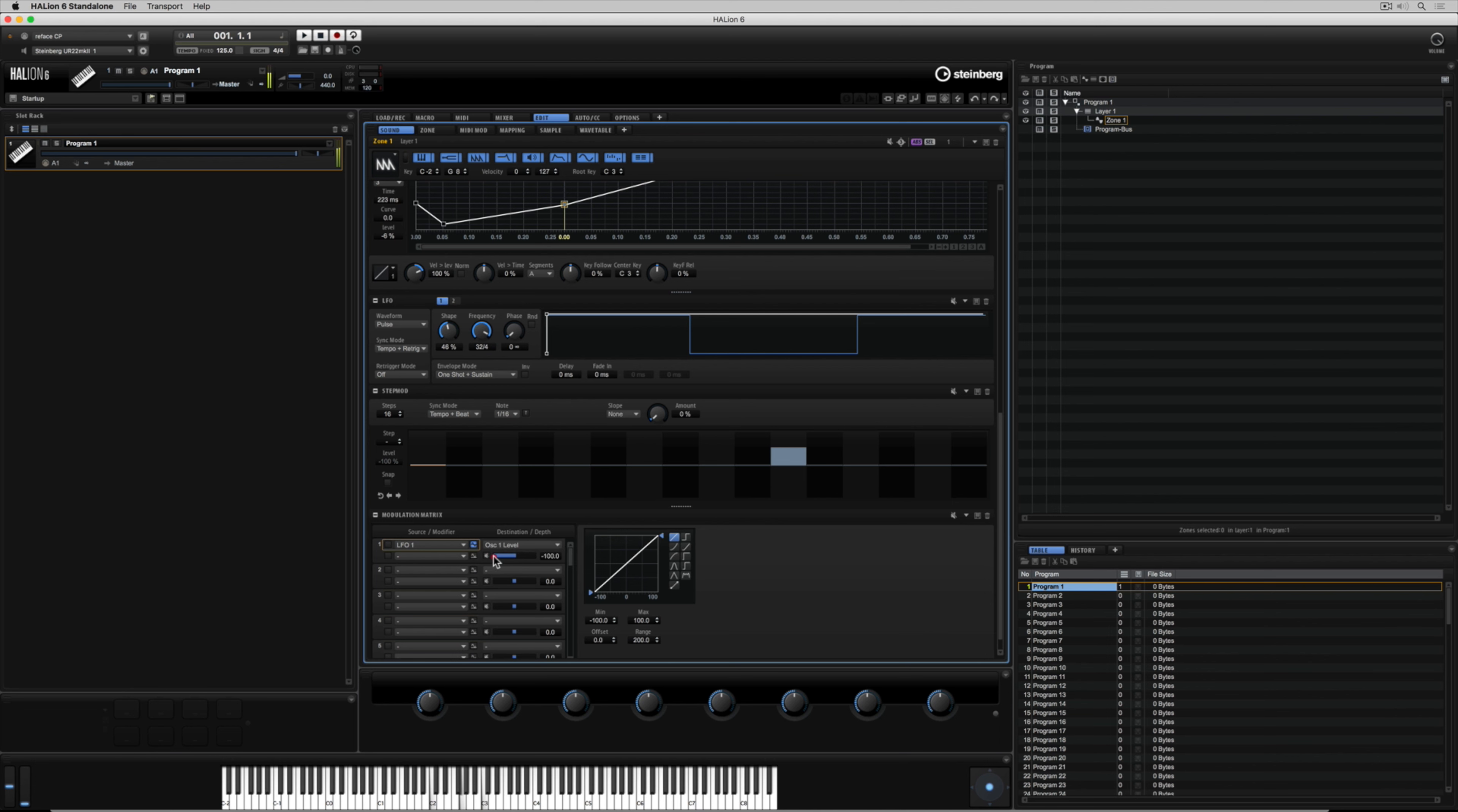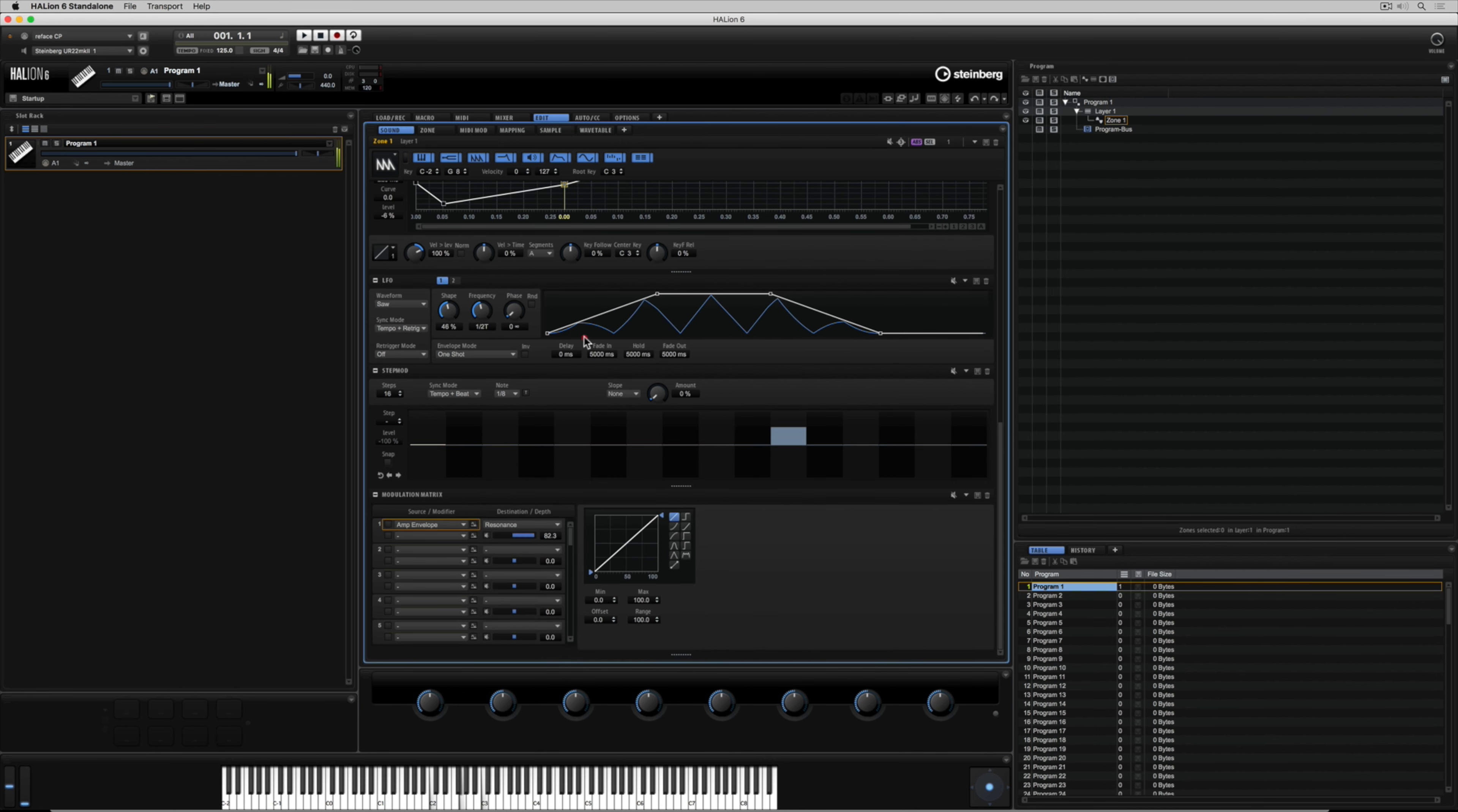It's worth having a good play around with this modulation matrix. It's mind-blowing in terms of being able to assign one parameter to another parameter and you've got so many different modulation matrix rows there so you're not just working with one particular thing. Envelopes are everywhere and I can even assign an envelope over the top of my low frequency oscillator. Pretty cool huh?